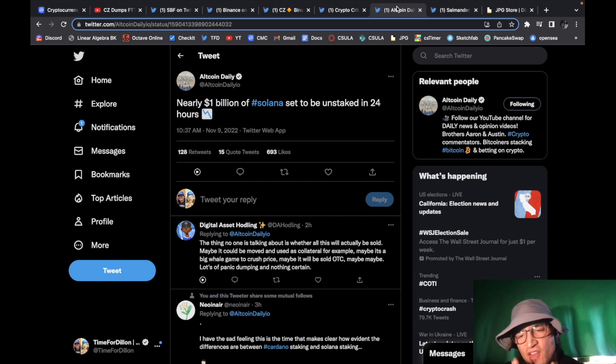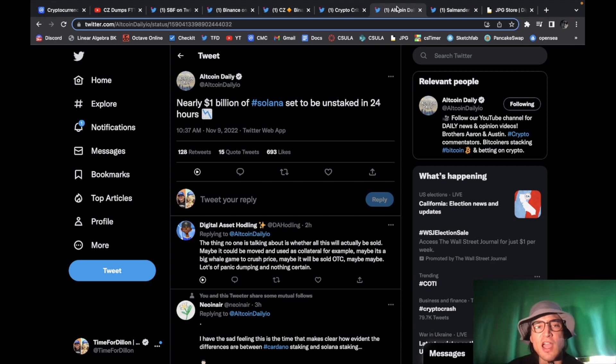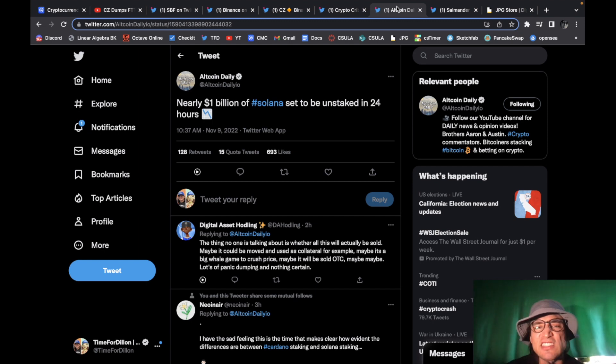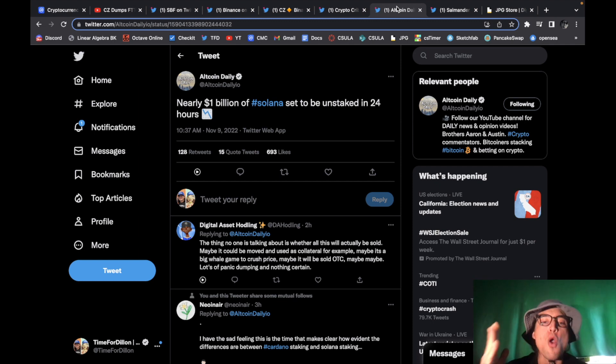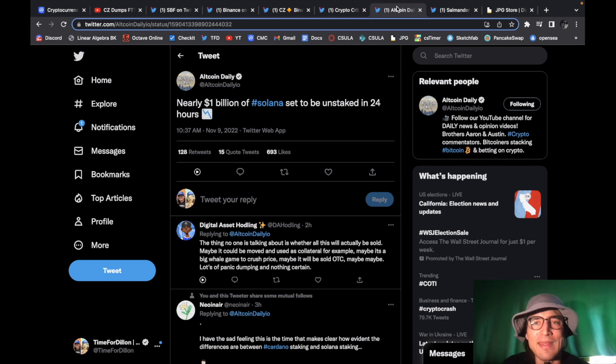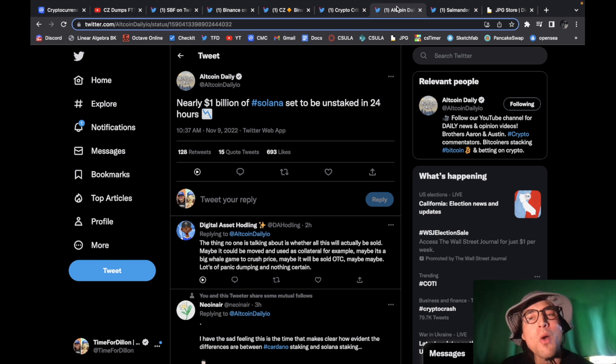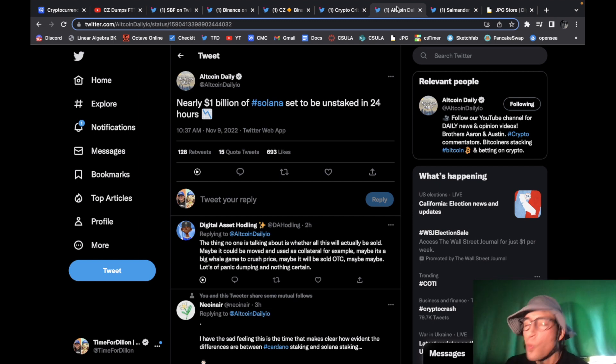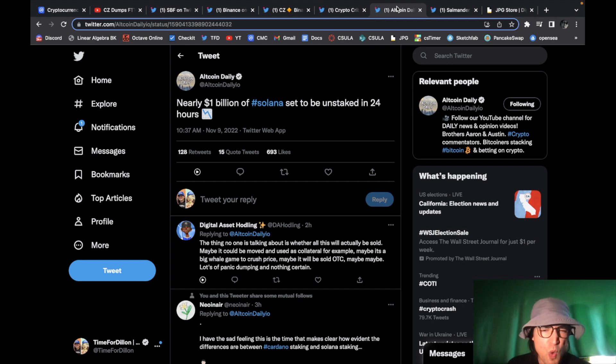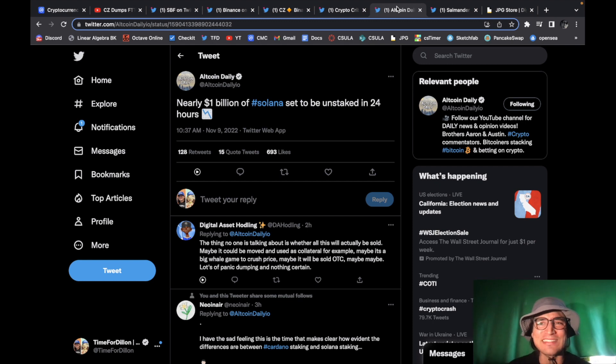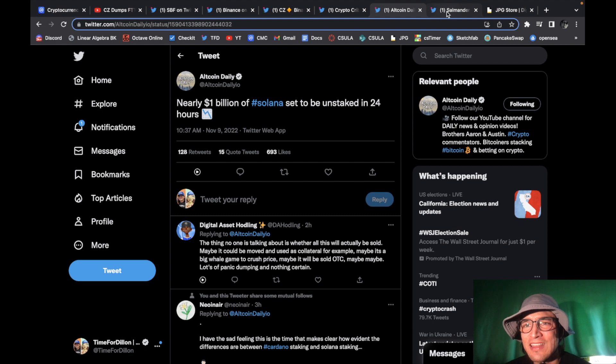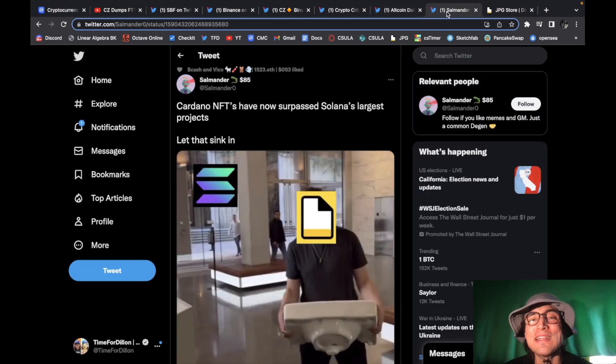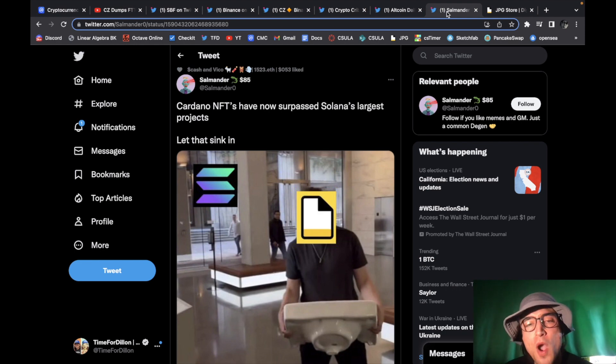nearly 1 billion dollars of Solana is set to be unstaked in the next 24 hours what do you think is gonna happen it's gonna get dumped on the market so get ready to get wrecked worse than we've already been wrecked it absolutely sucks to see what do you expect I guess the answer is Cardano NFTs baby Cardano is the chain it's the one in the game that is still here to remain